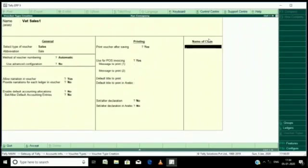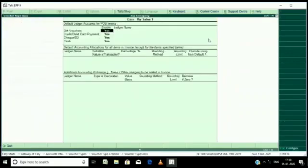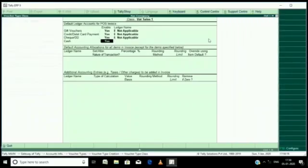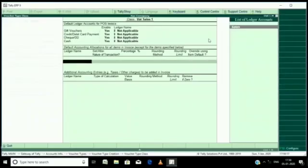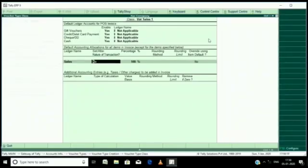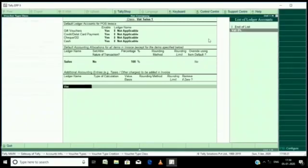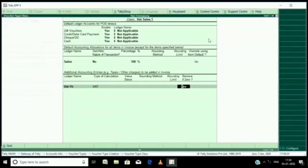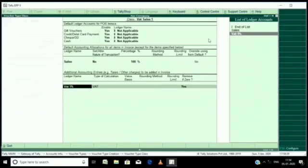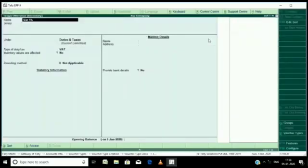Then name of class vatsail one, like that you just enter as it is. Just follow how I have entered sales ledger five percent and here vat percent vat five percent ledger. This will automatically come once you have set in the voucher type.